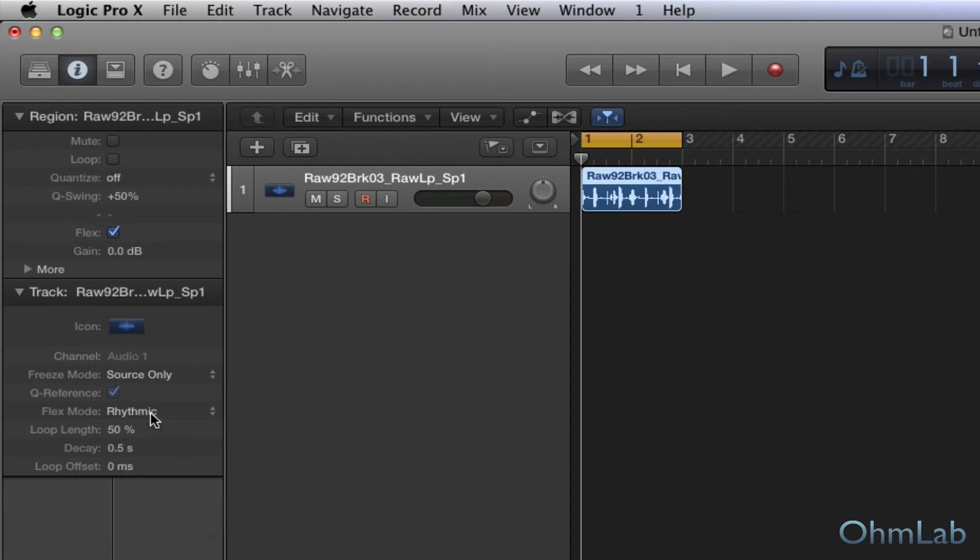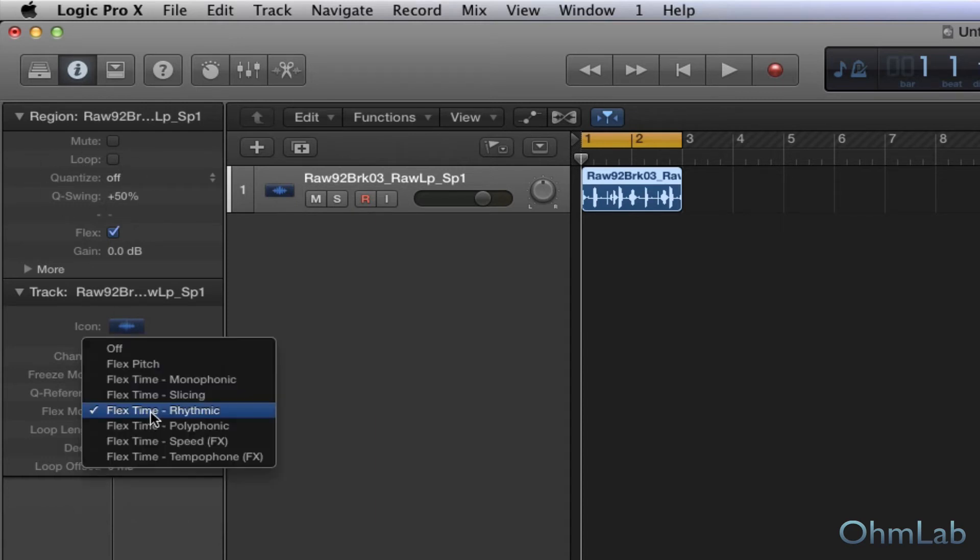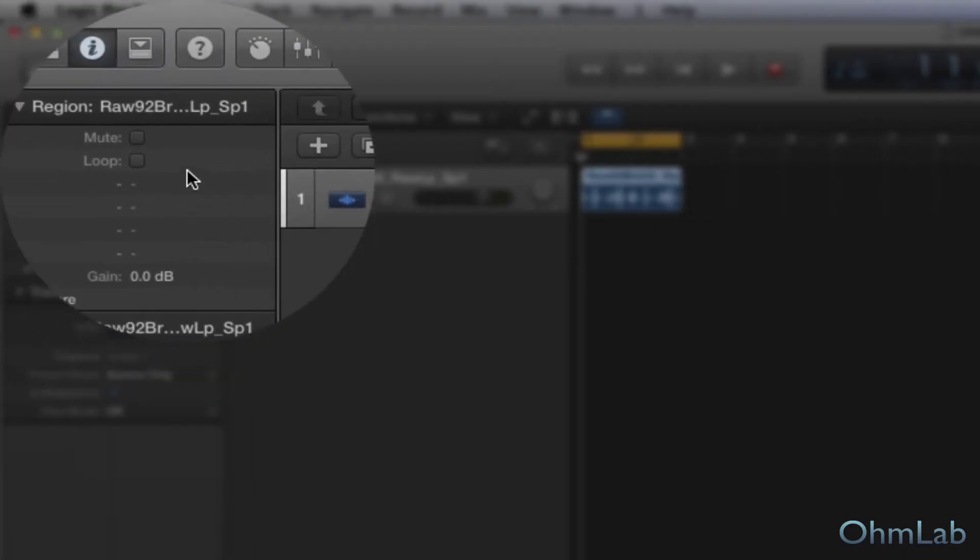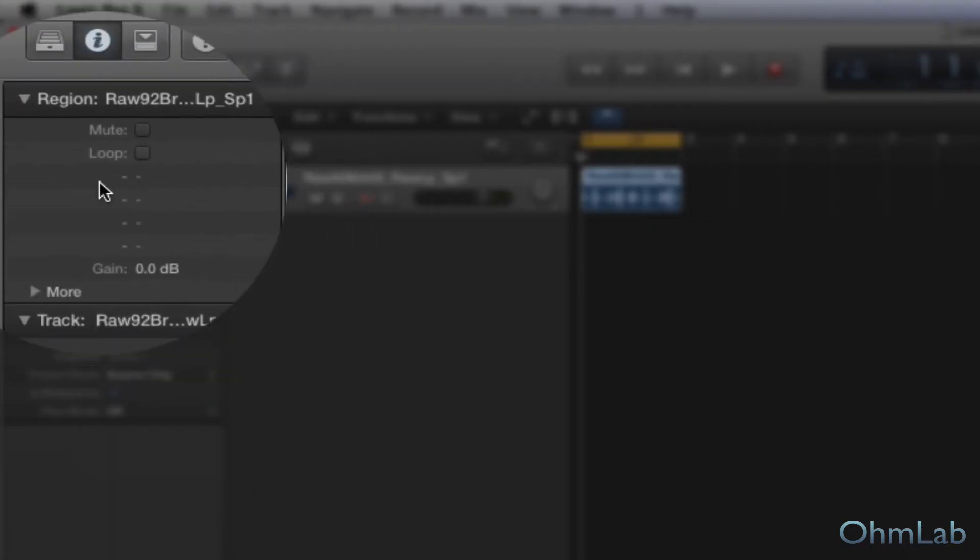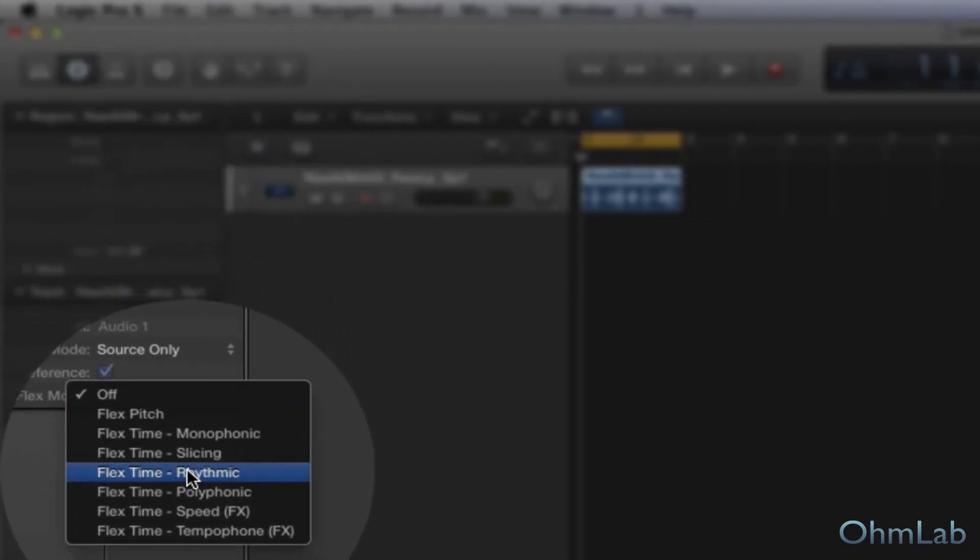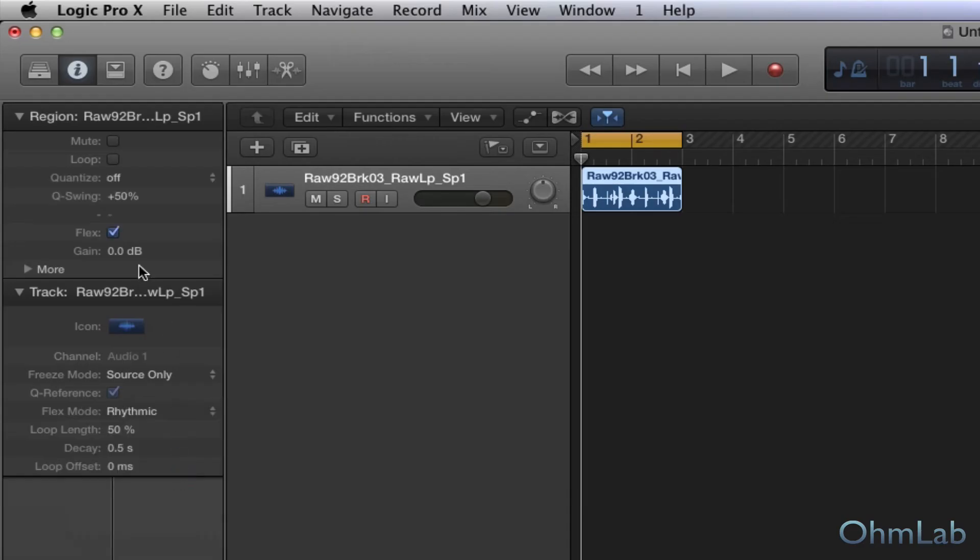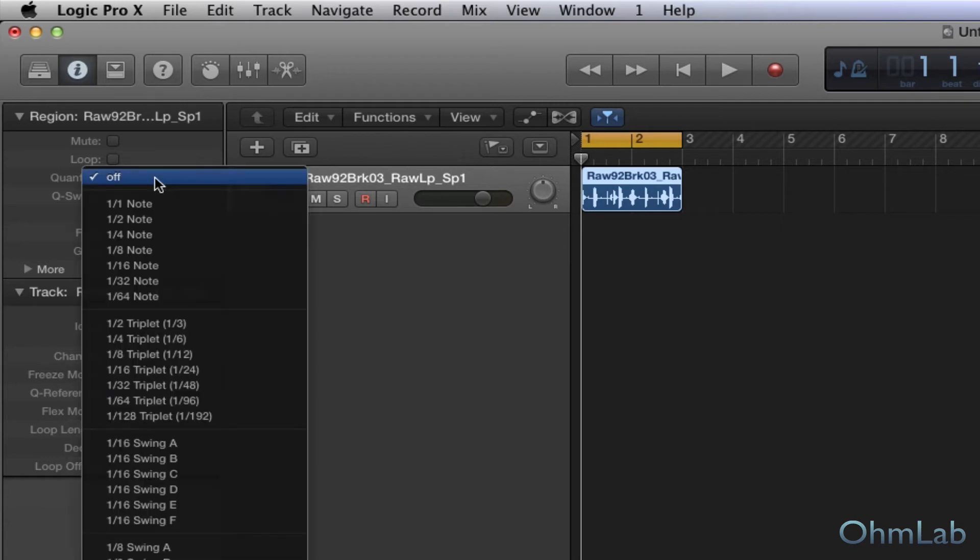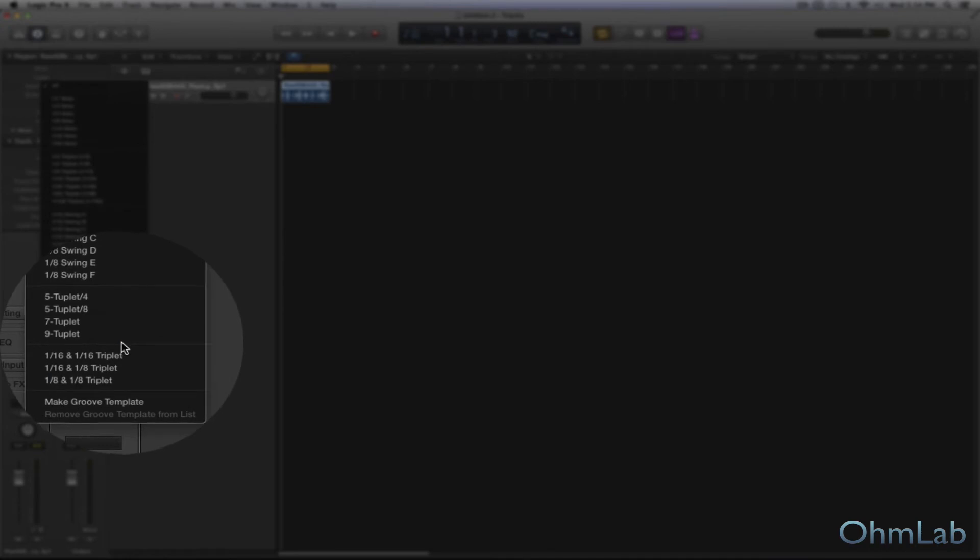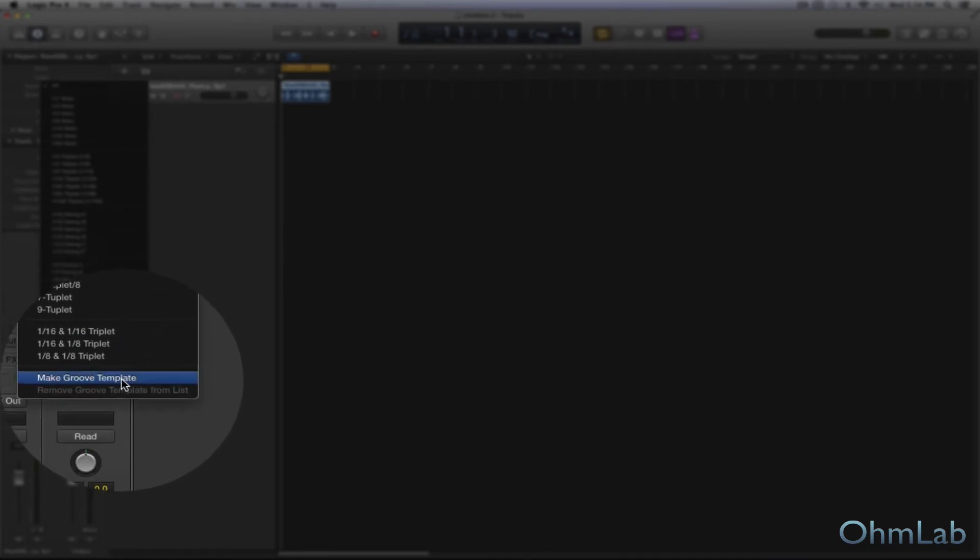Before, that was not there. We'll go ahead and turn this off really quick. And you can see that indeed that quantize option goes away. So let's turn that back on. And right now we don't really want to apply any kind of quantization. But this menu, the quantize menu, is actually where the groove template option lives.